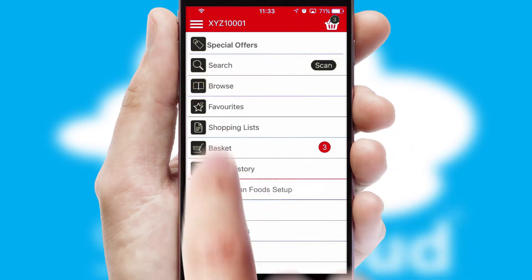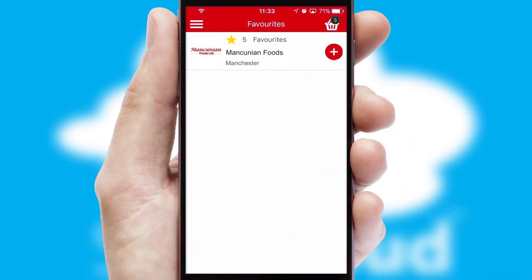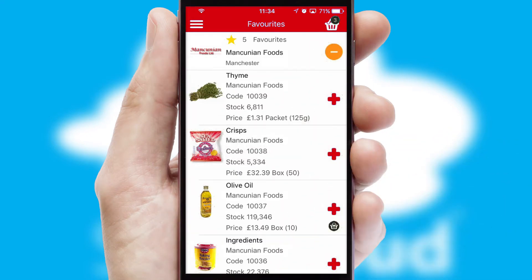Reordering regular items is quick and simple as you can maintain your own list of favourite products.